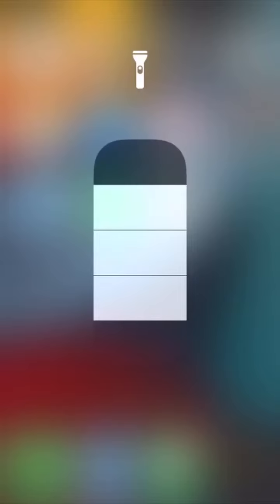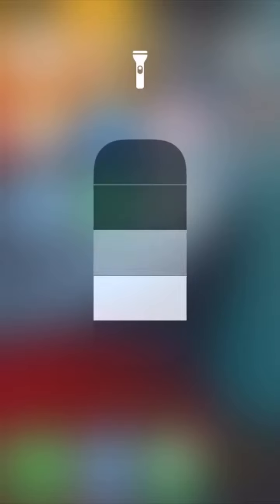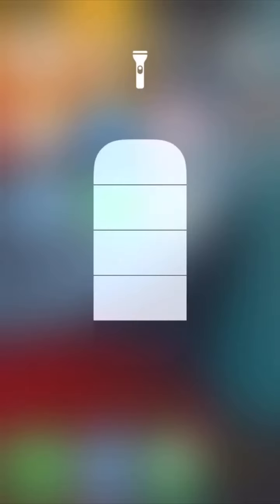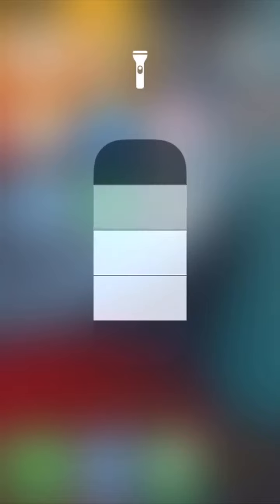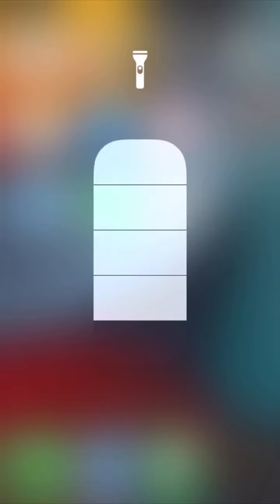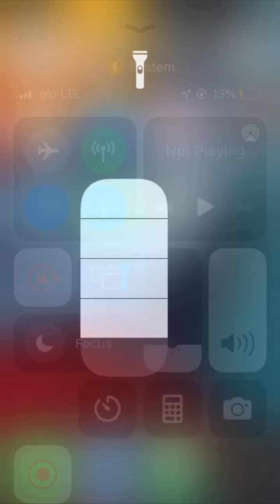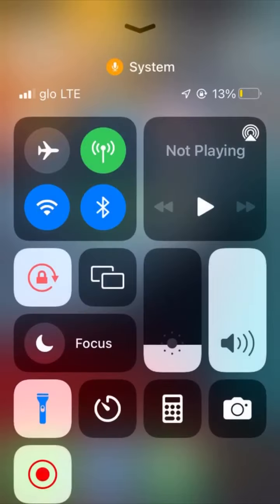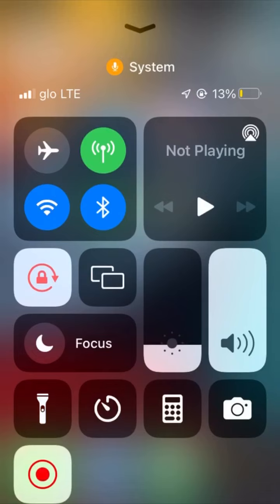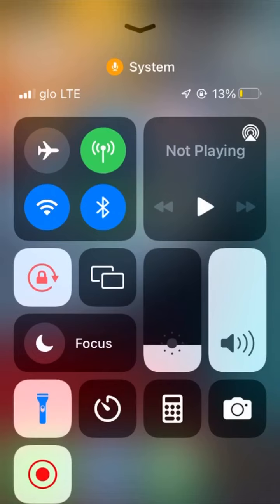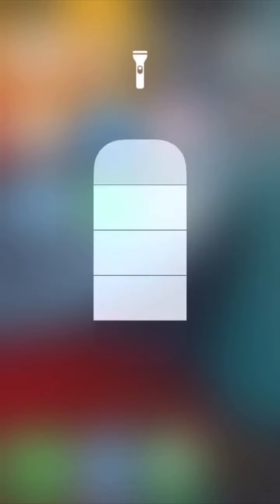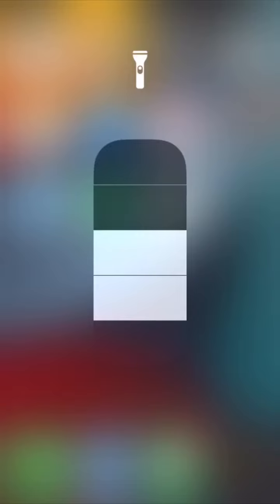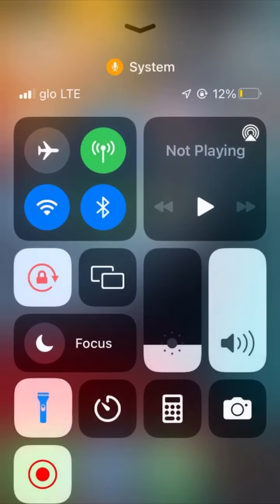If you want your flash to be at a certain level, the level you leave your flash, that's the level it will remain. Whenever you turn up your flash and turn it on, that's the level it will be. If you bring it down, it will remain at this level. If you turn it off, whenever you turn it back on, it will still remain at that level.